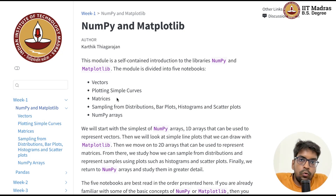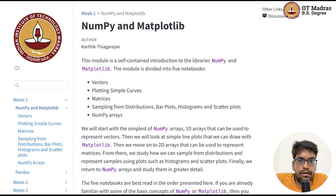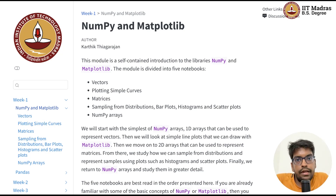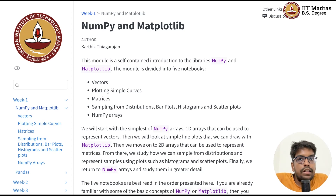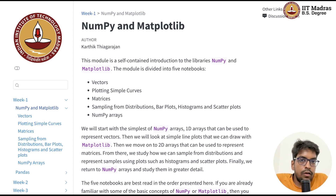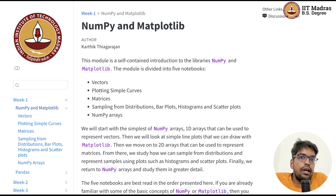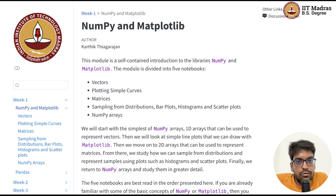Then we'll move to slightly more complex NumPy arrays, which are matrices. Matrices are also NumPy arrays — they can be represented as NumPy arrays — and we'll see how that can be done. We'll look at some of the common operations that we do on matrices and see how that can be translated to NumPy. That's what the third notebook will concern itself with.